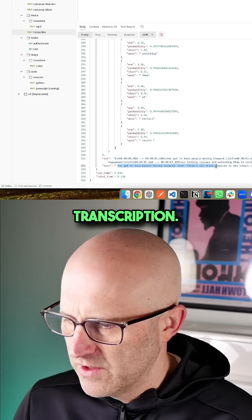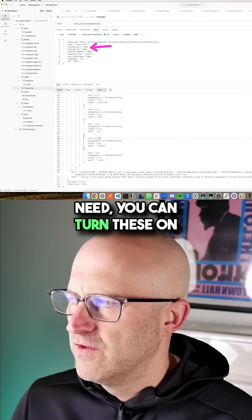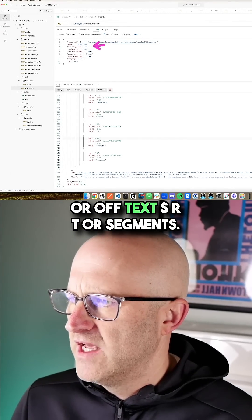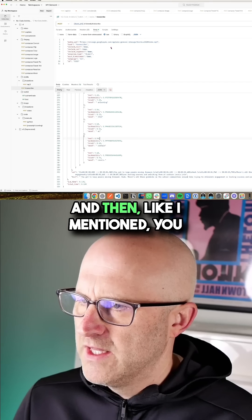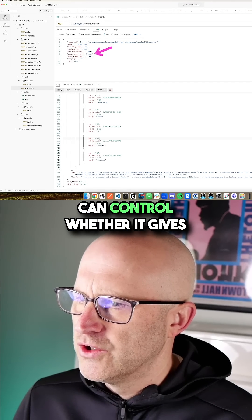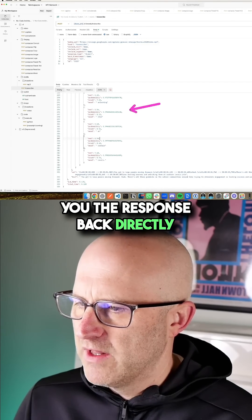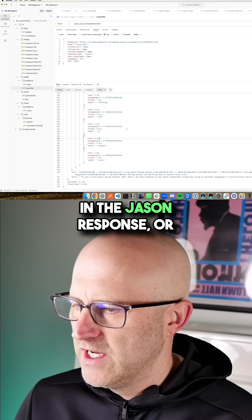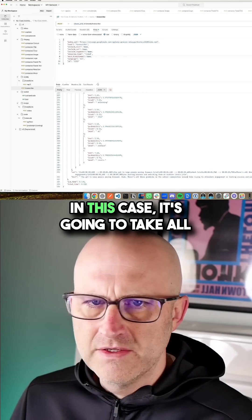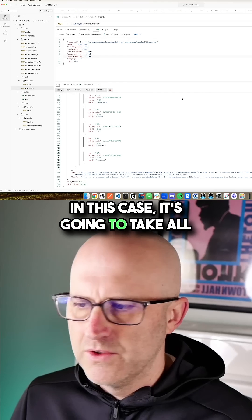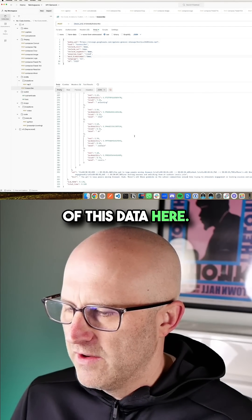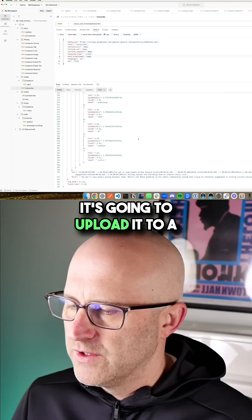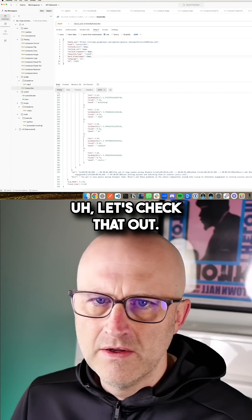And so depending on what you need, you can turn these on or off - text, SRT, or segments. And then, like I mentioned, you can control whether it gives you the response back directly in the JSON response, or we can adjust this to cloud. In this case, it's going to take all of this data here. It's going to upload it to a file and give us the file instead. Let's check that out.